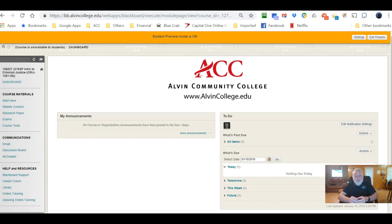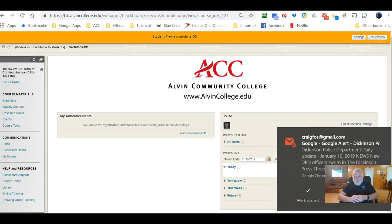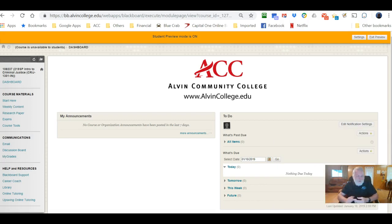College email is the official communication between the college and students, and all electronic communication must go through your college account, not your personal account. Please don't send me email from your personal account — I won't be able to answer your questions that way. If I see it's from a personal account, I'll send you a reply asking you to email me from your college account. You can access your email from the pod; on the right-hand side there's an indicator showing how many messages you have.